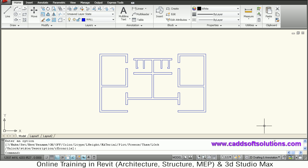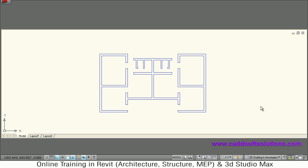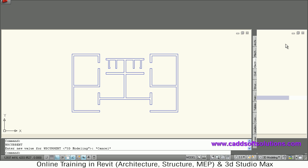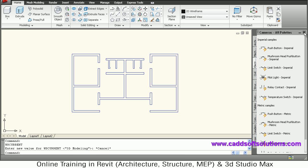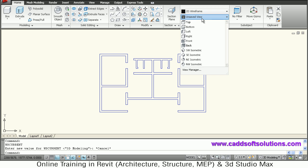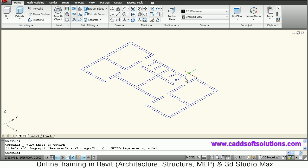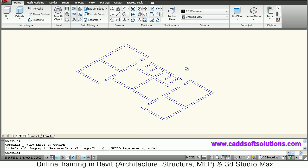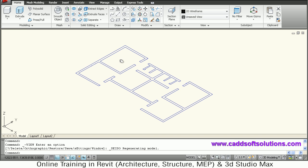We will make the unwanted entities layer off, so that we can view only the wall structure. Then we will switch to 3D modeling and close the template tool palettes. We will switch to ACI isometric, so that choosing the UCS planes becomes very easy.